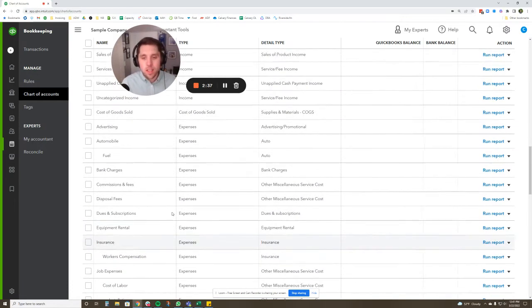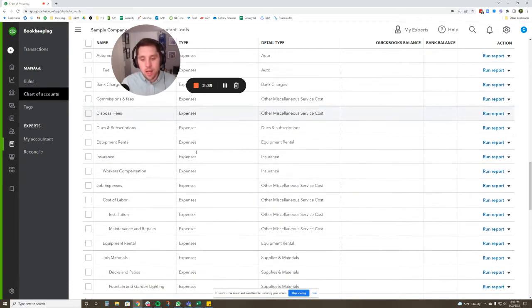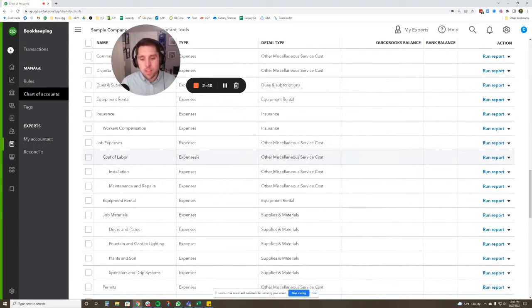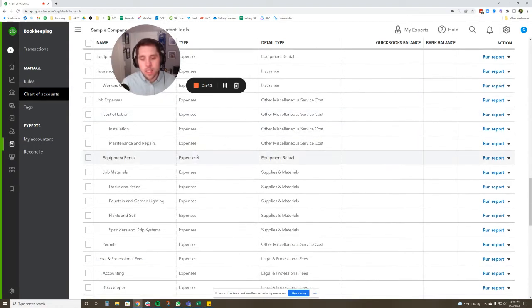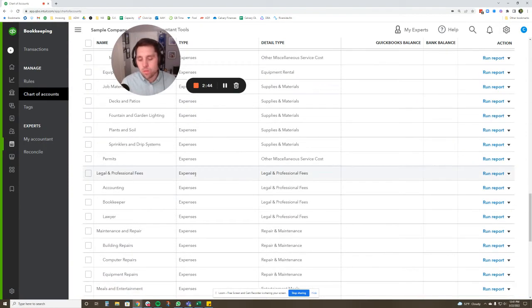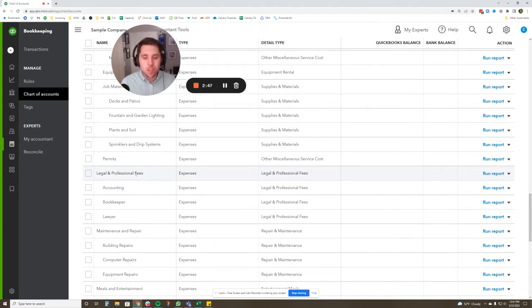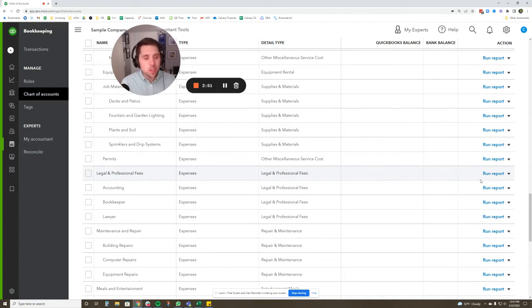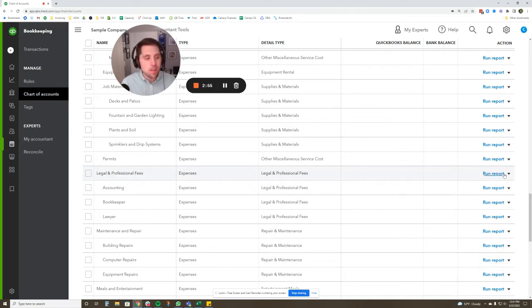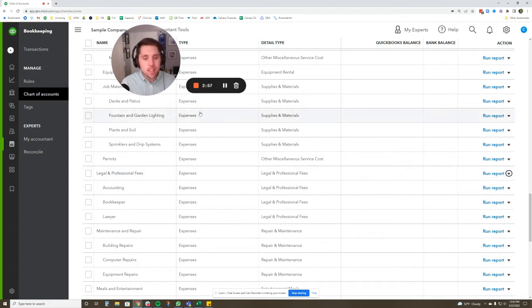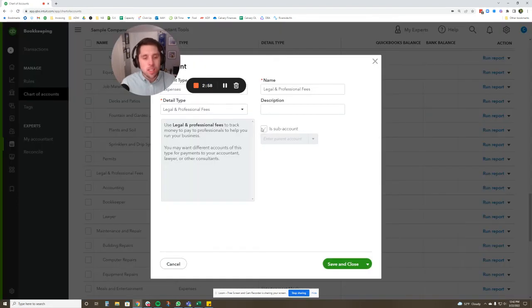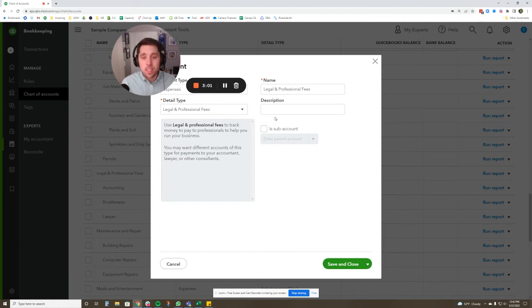Let's look at the expenses here. And you can see they have some setup in here already. We'll go close to home for me, legal and professional fees with accounting, bookkeeping, and lawyer. What they have here is legal and professional fees is the parent account. You can tell that because it's indented all the way here to the left. If we click edit on this, we see that there is no parent account on legal and professional fees.